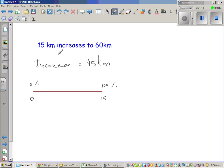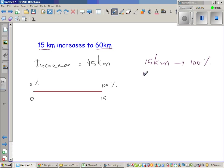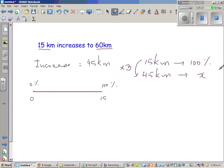Finally, 15 kilometers increases to 60 kilometers. The increase is 45 kilometers. If 15 kilometers is 100%, we want to find what percent 45 kilometers is. You can see that 45 is how many times 15 — that's 3 times. So you multiply 100% by 3, giving a percentage increase of 300%. This is a 300% increase when the distance goes from 15 kilometers to 60 kilometers.